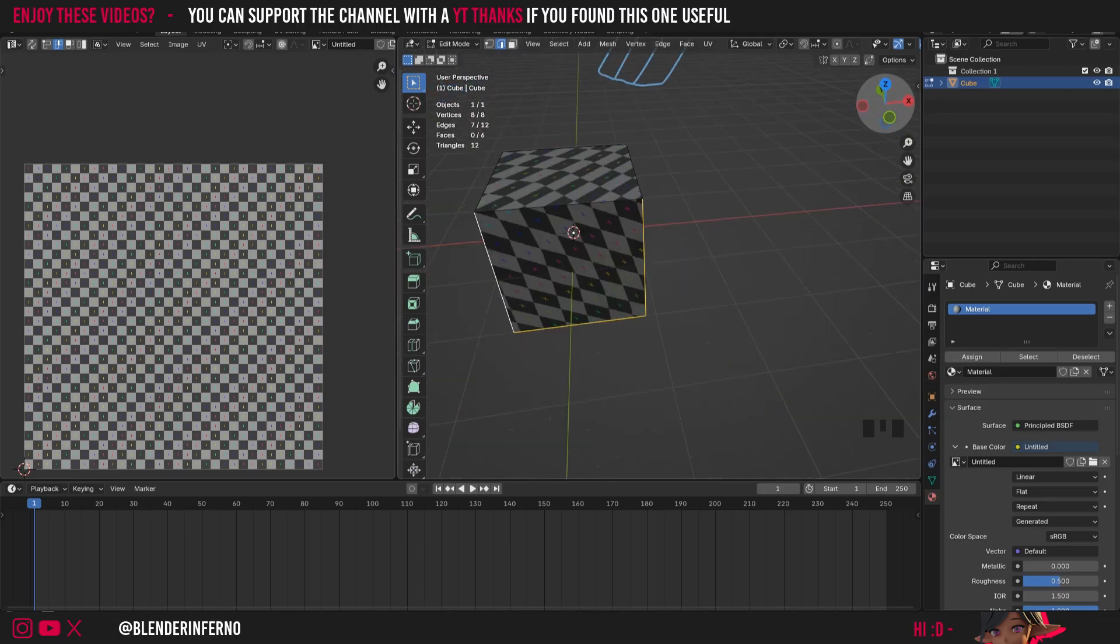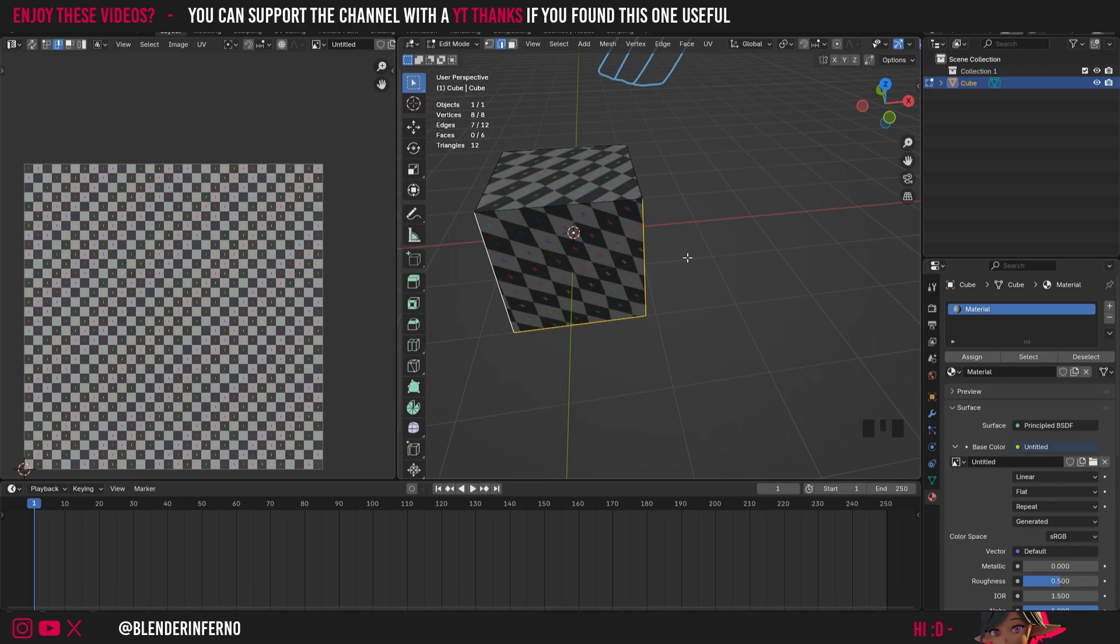So all we need to do now to actually UV unwrap this is we need to do something called marking a seam. Now by seam what they mean is like a cut because essentially what we're doing is we're cutting this object up in the UV editor in order to flatten it out into a 2D form which makes it much easier to apply textures to as you can see here.